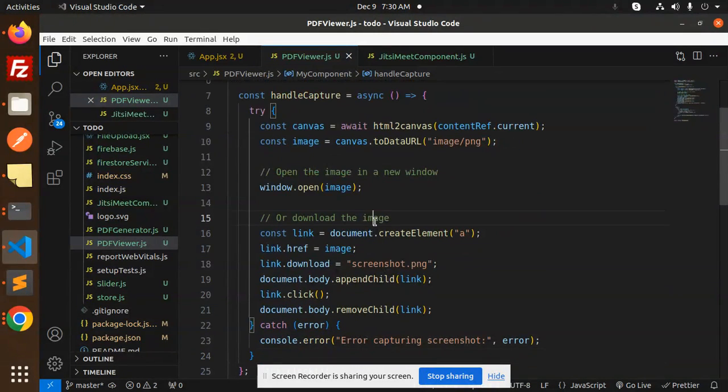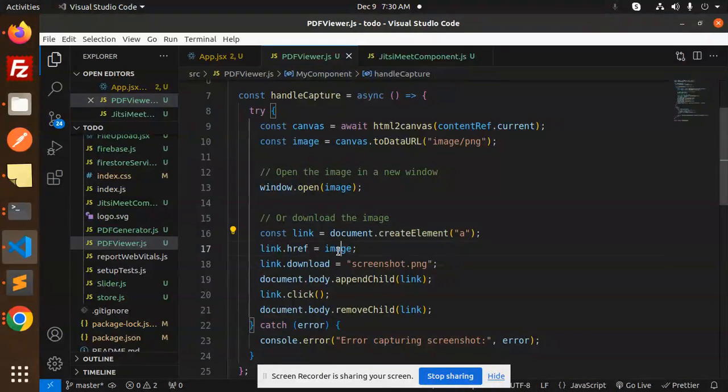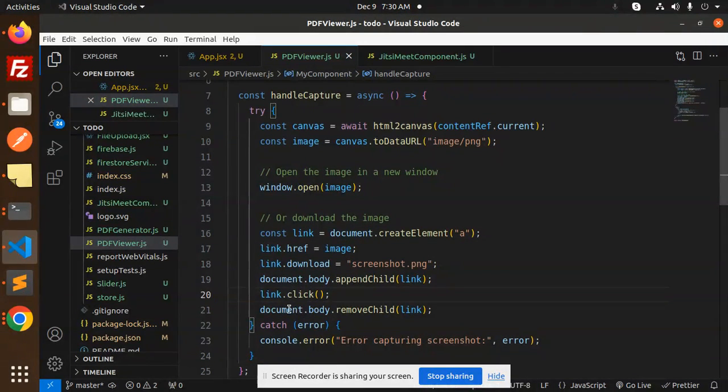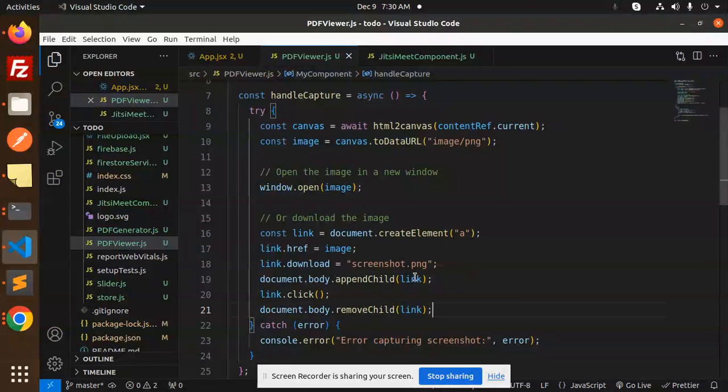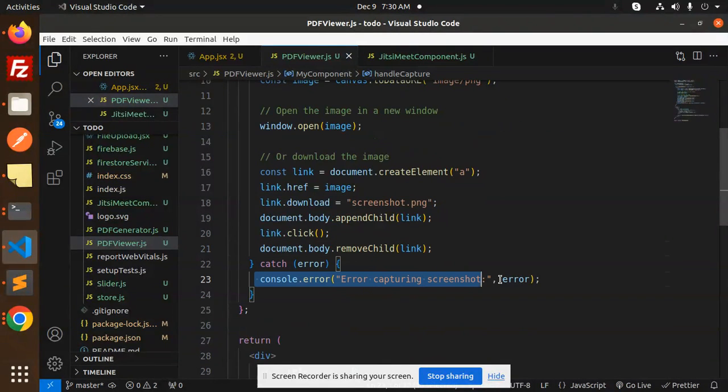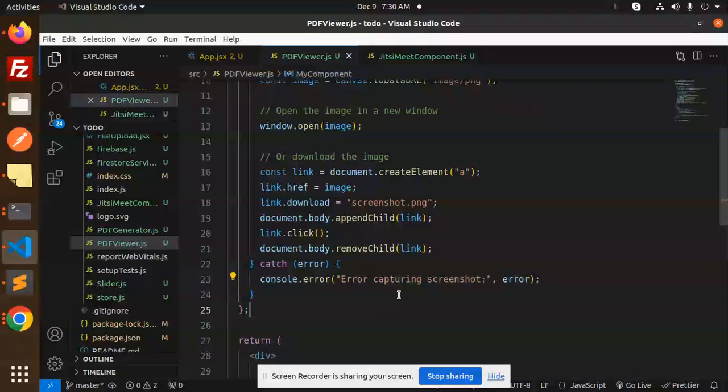Or download the image. So this is the download code: create element link, screenshot.png, append child, link.click, document.body.removeChild link. And if something goes wrong, then error - the capture screenshot error.